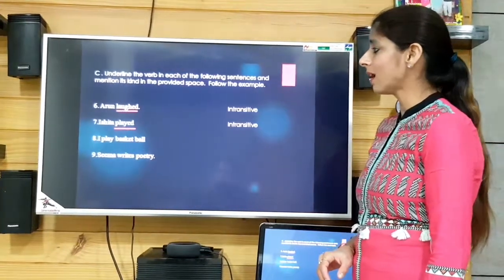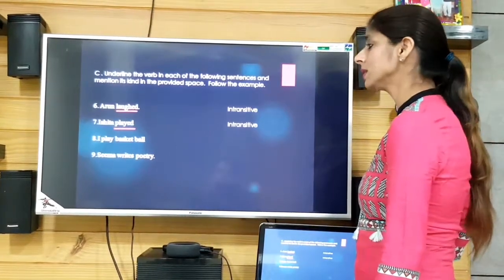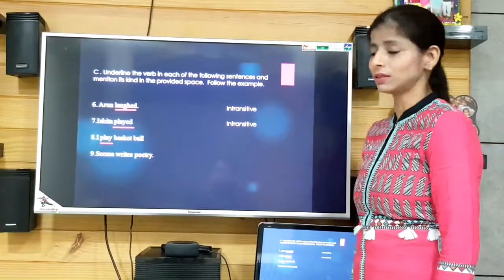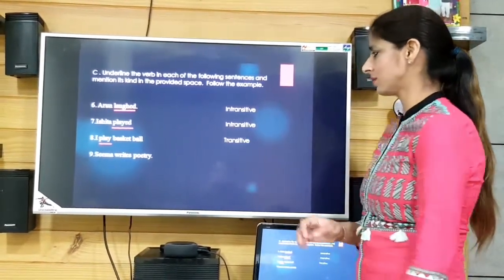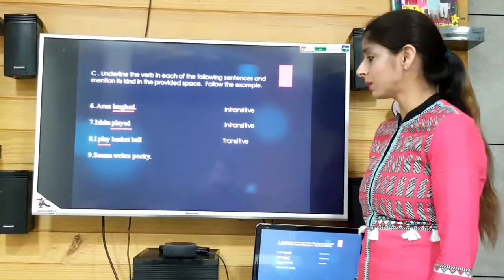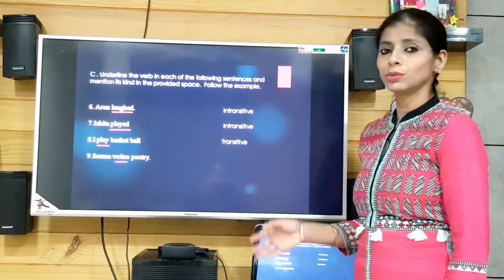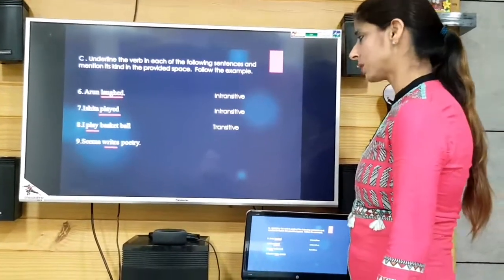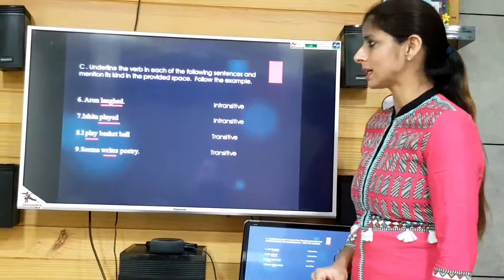'I play basketball.' The verb is 'play' and the object is 'basketball,' so it is transitive. 'Sima writes poetry.' The verb is 'writes' and 'poetry' is the object, so again it is a transitive verb. That was exercise C.